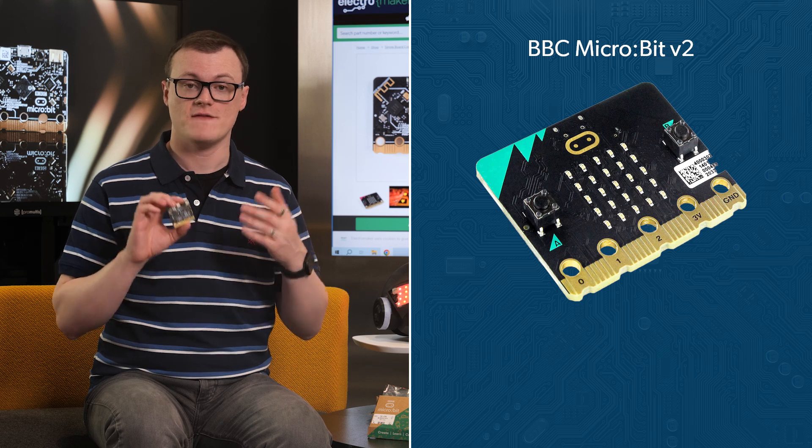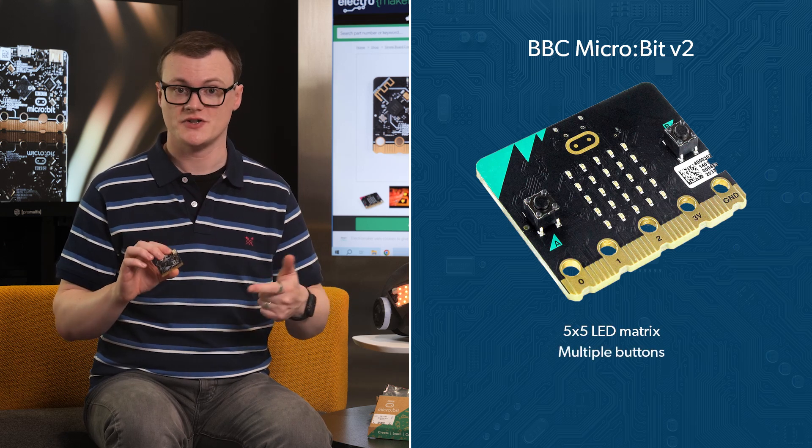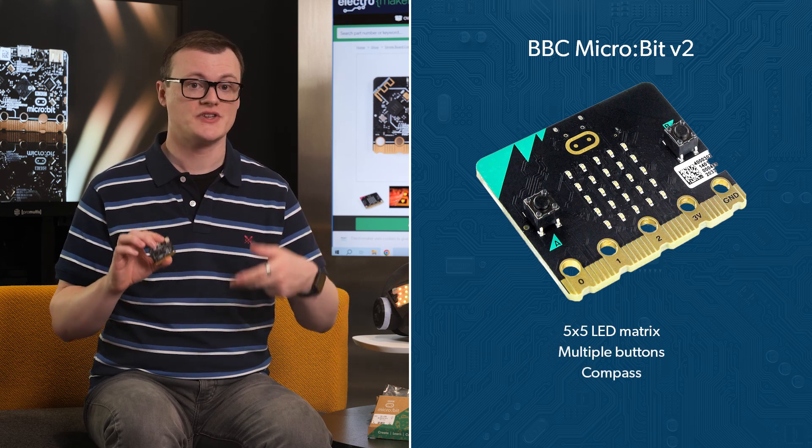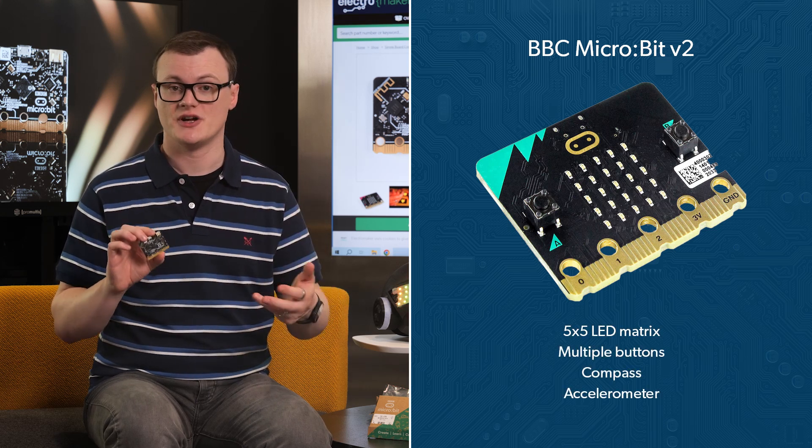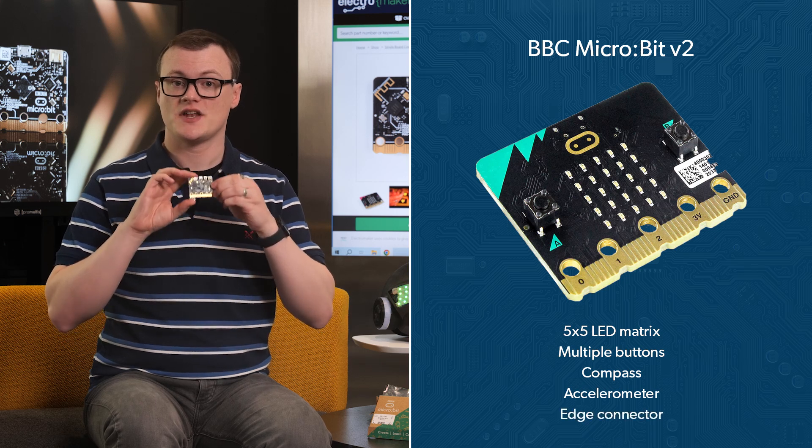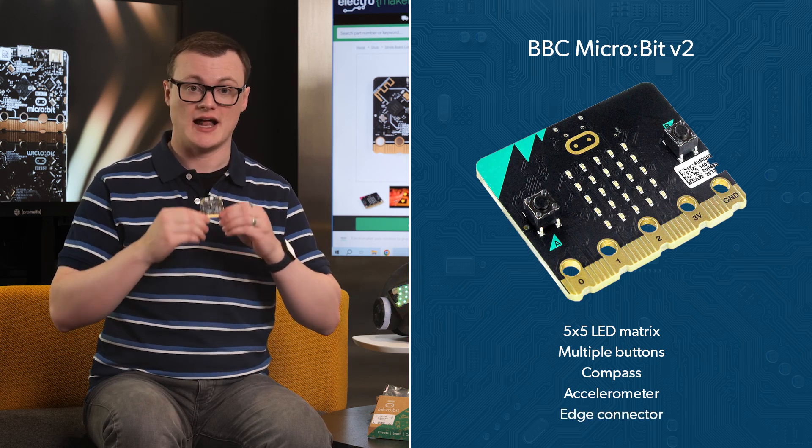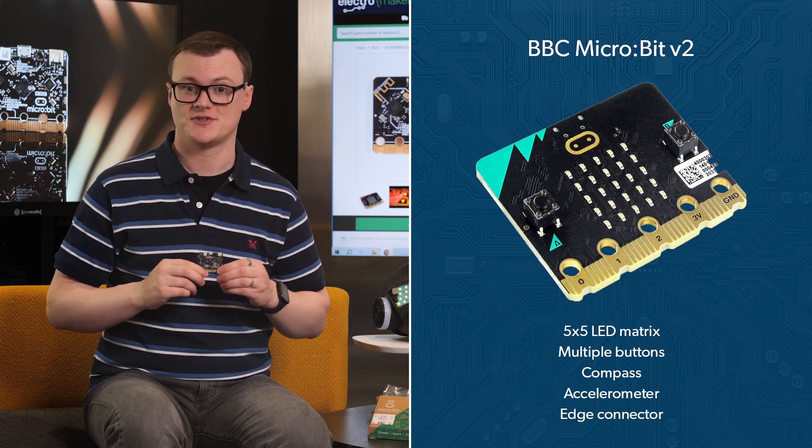...including a 5x5 LED matrix, multiple buttons, compass, accelerometer, and an edge connector that is easy to use with banana plugs and alligator clips.